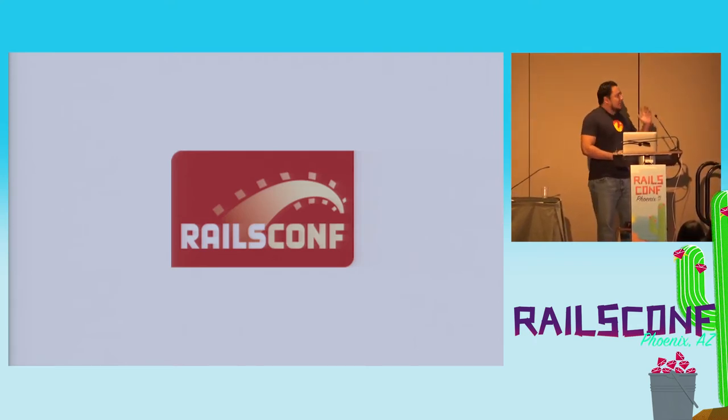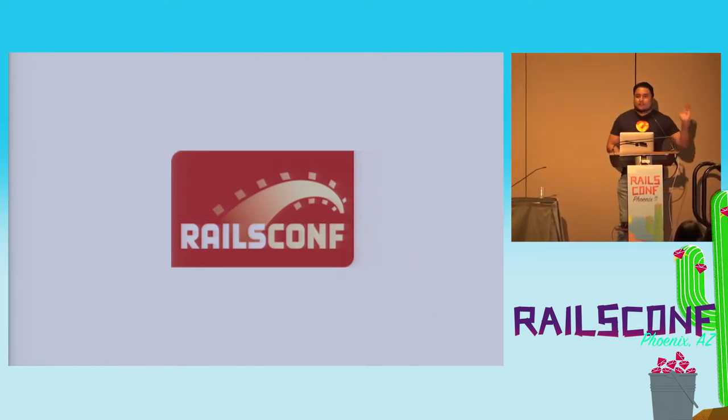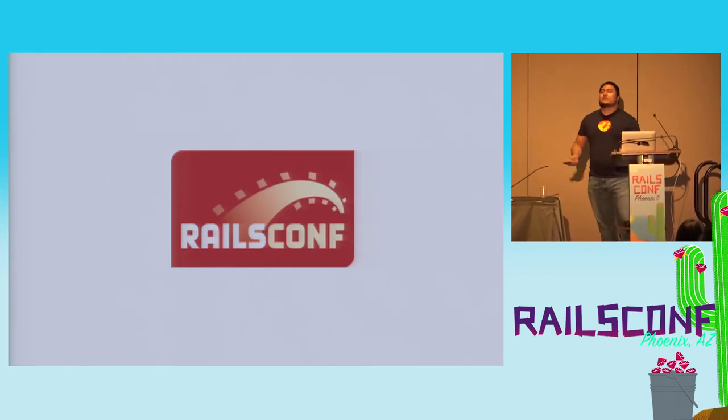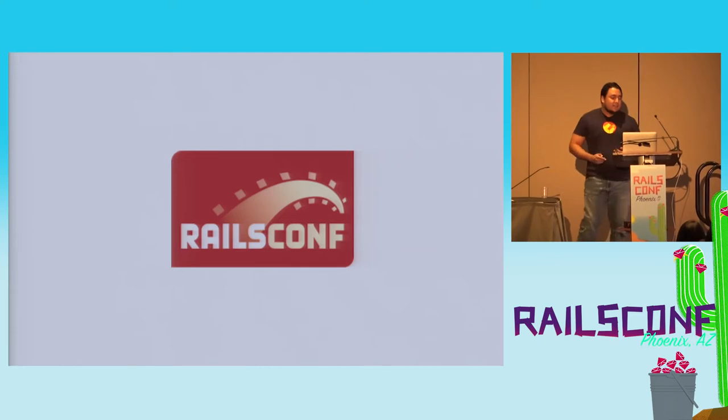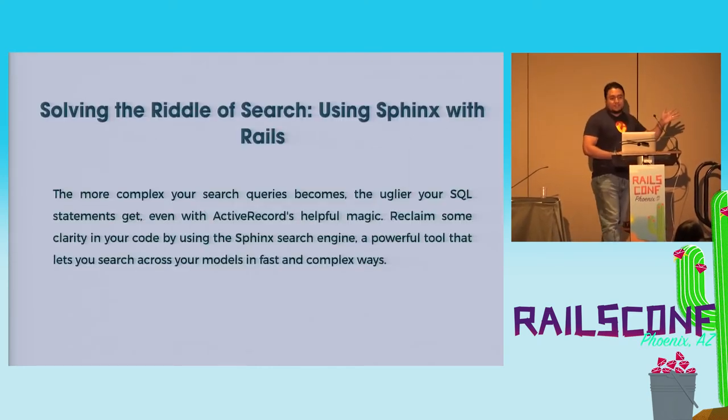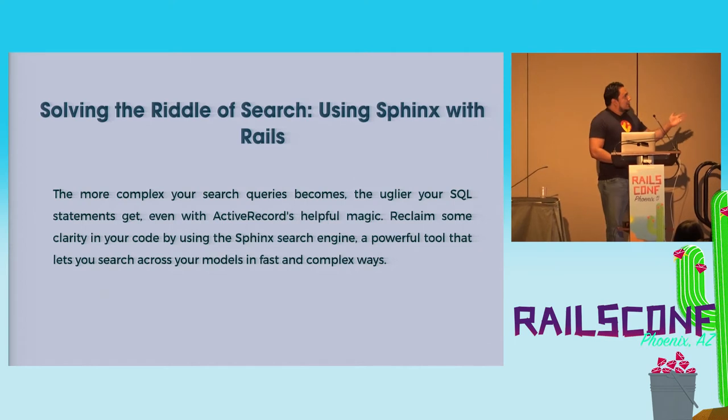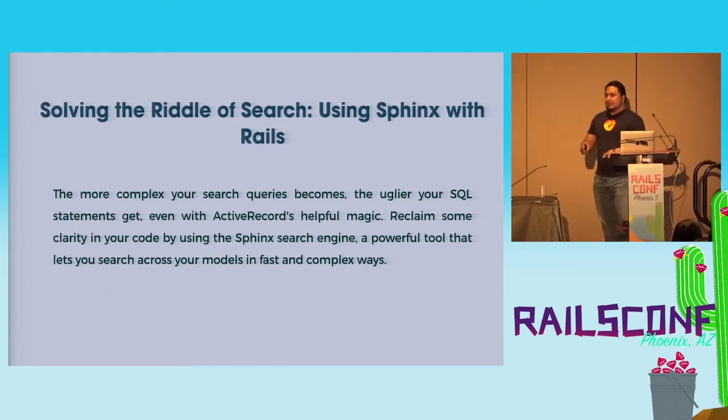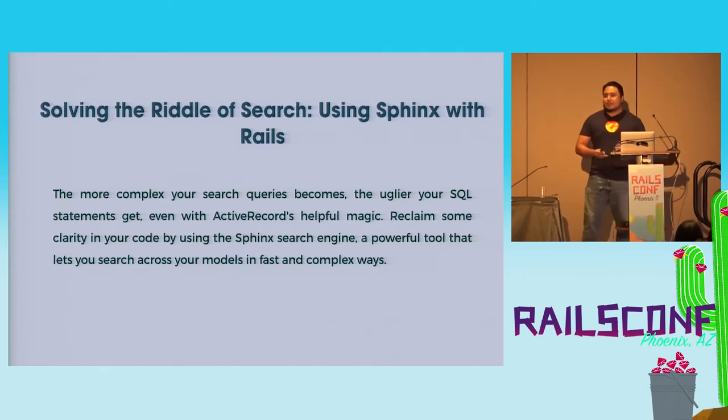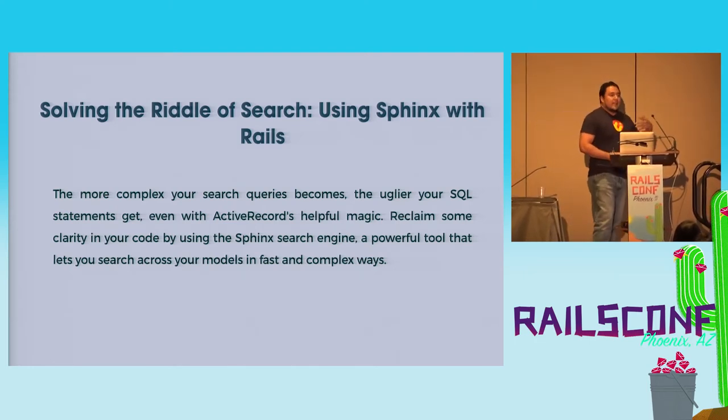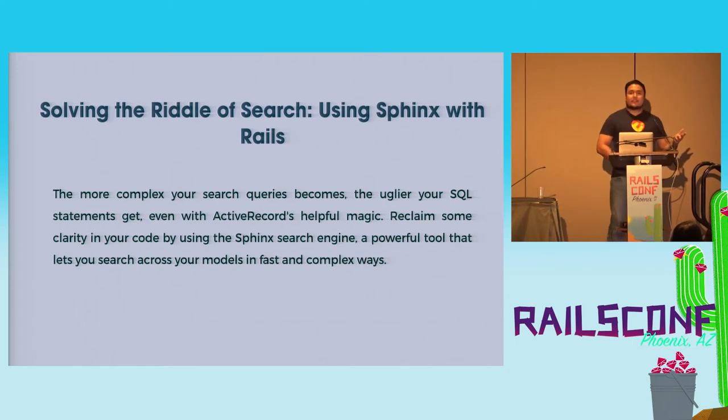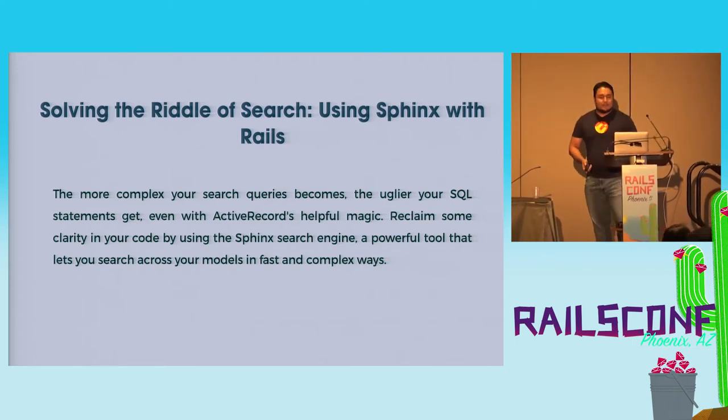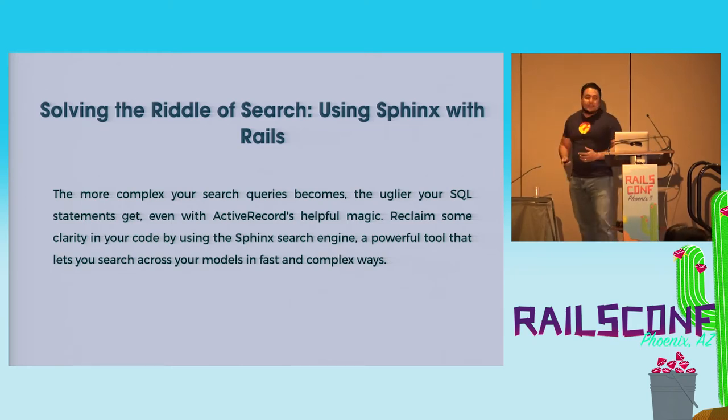And I remember that there were several talks at this particular RailsConf that sort of changed my view and helped me a lot. Things like solving the riddle of search using Sphinx with Rails. It made me figure out that it might not be a good idea to filter my products with SQL or do searches with like searches. So I learned that there was this thing that you could use to search.